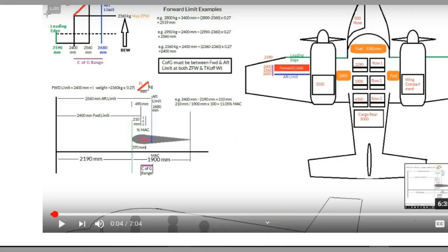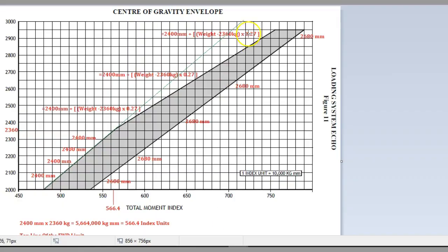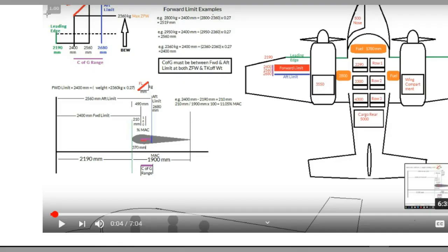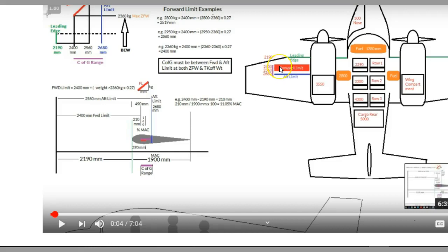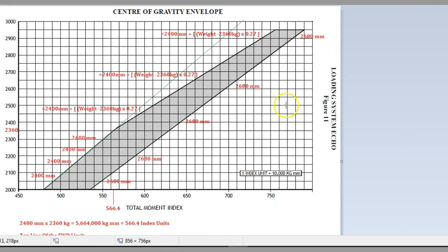Eventually when we get right up to our maximum takeoff weight of 2950, that point is going to be 2560 millimeters. If we go over to our aircraft here, we can confirm there's our forward limit. The very furthest part back of our forward limit is 2560 millimeters, which is that point right there.